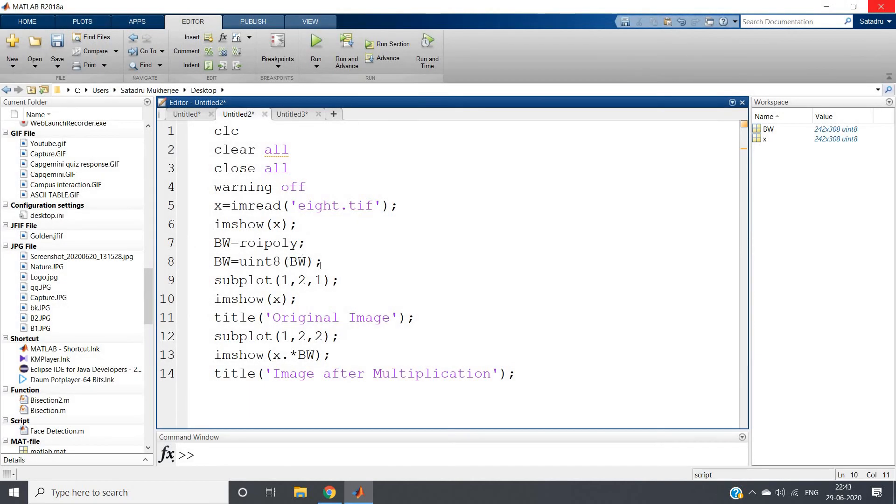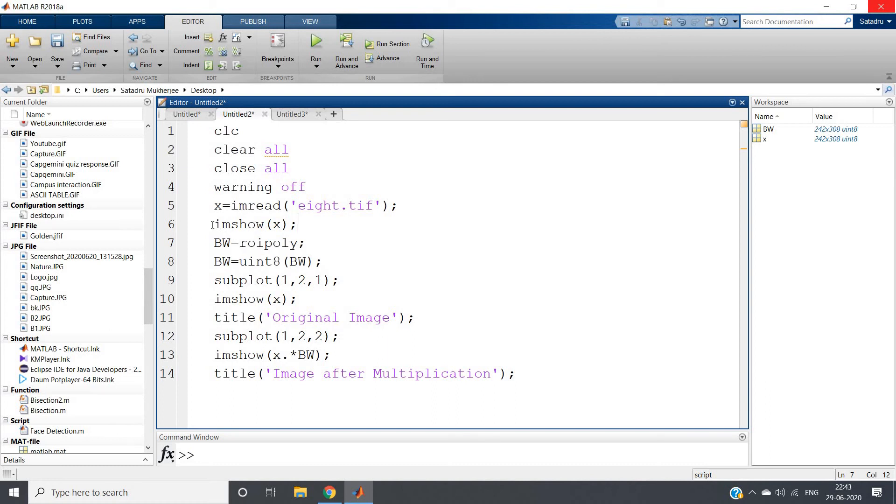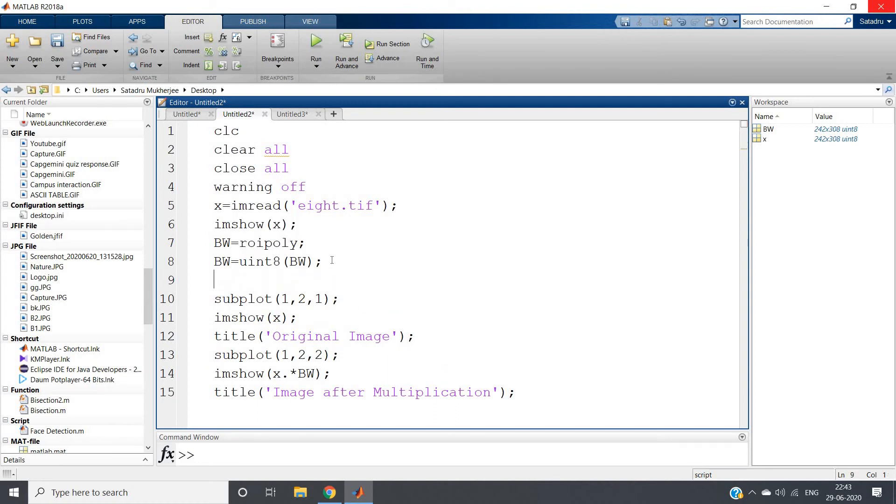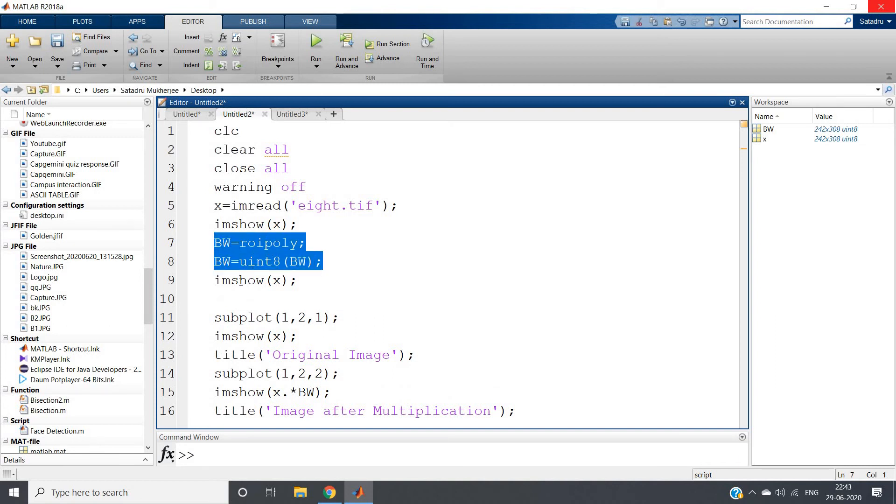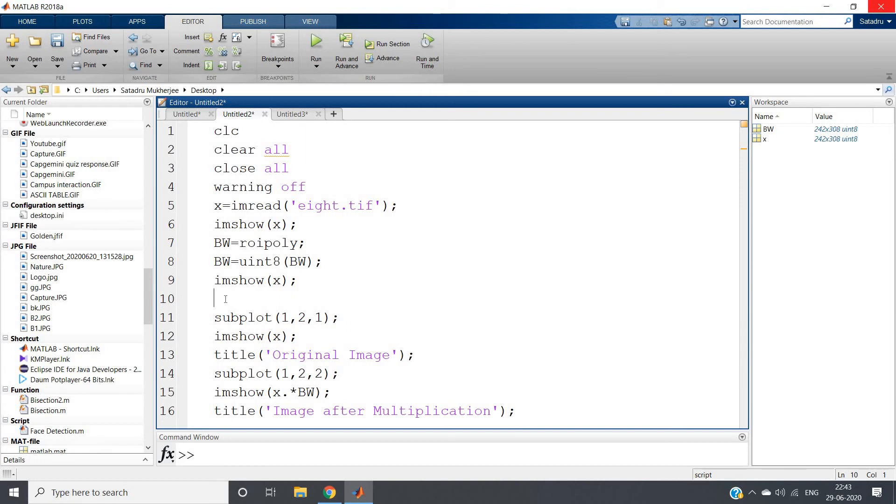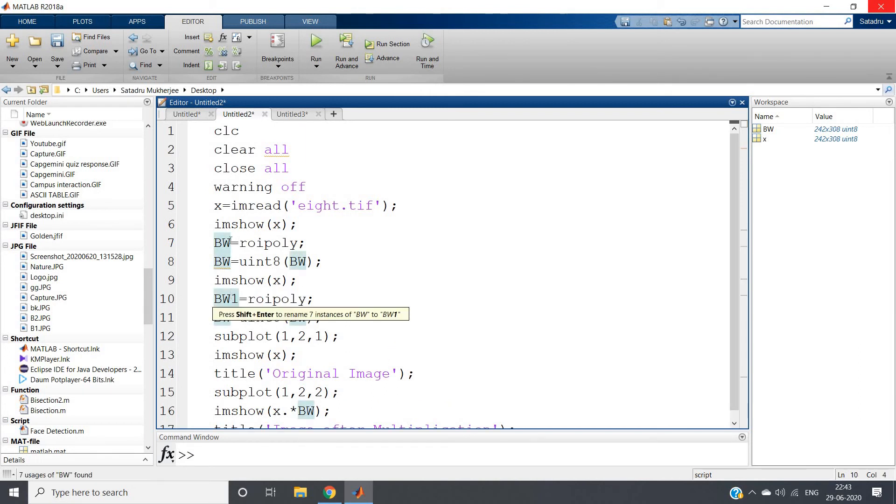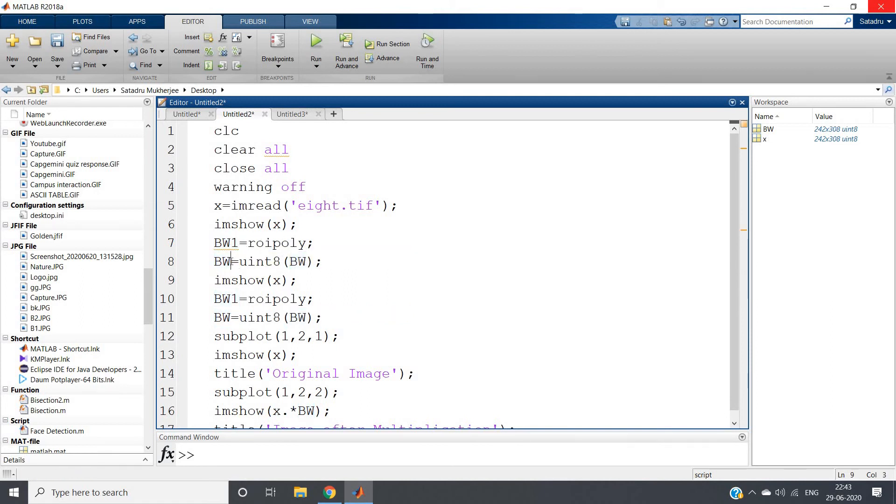Locally you can apply two times. What we can do here - bw is one time mask we are applying. Don't forget to use imshow before using roipoly, because that is required to select the particular part. And again I am extracting this one.